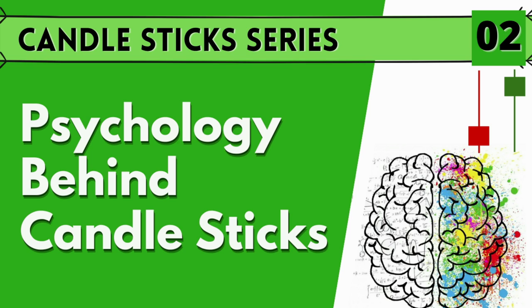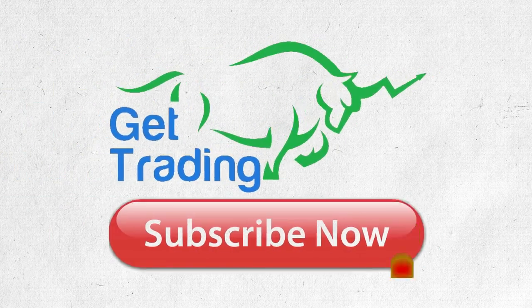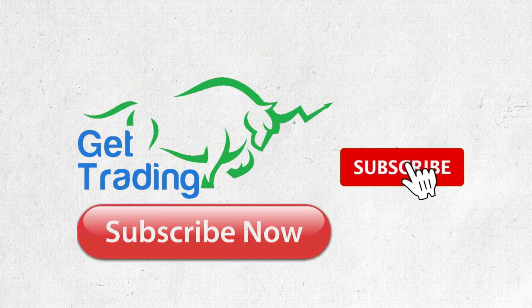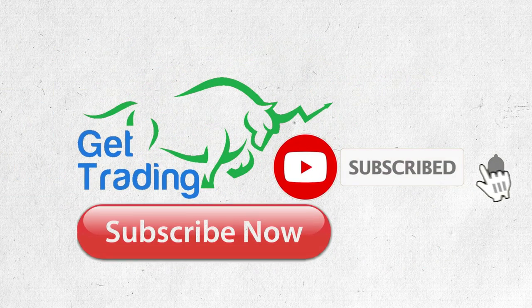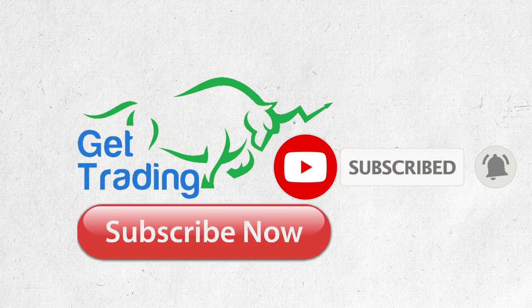Psychology behind candlesticks. This is the second video of Level 2 of Candlestick Series. To follow this concept clearly, please watch this video till the end. Hi viewers, welcome to the world of Getrading. Getting straight into the point, for example, see here, this is a bullish candle.